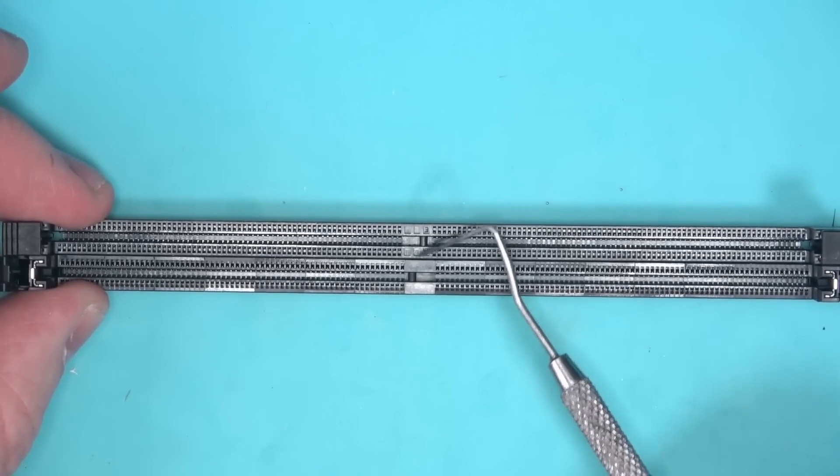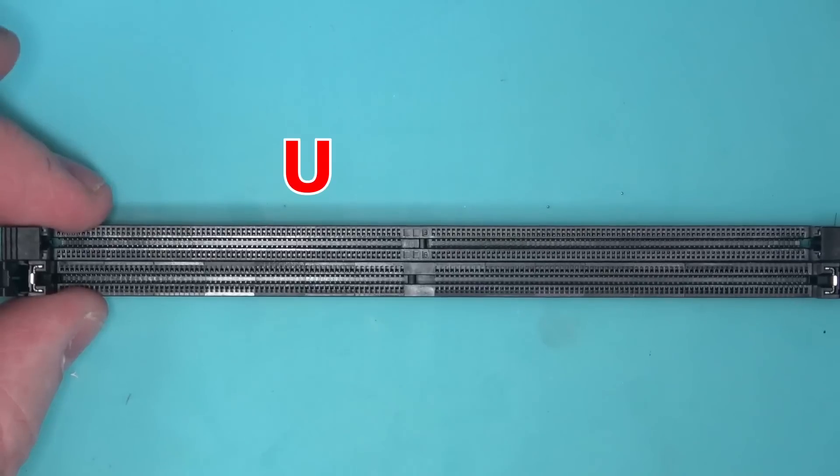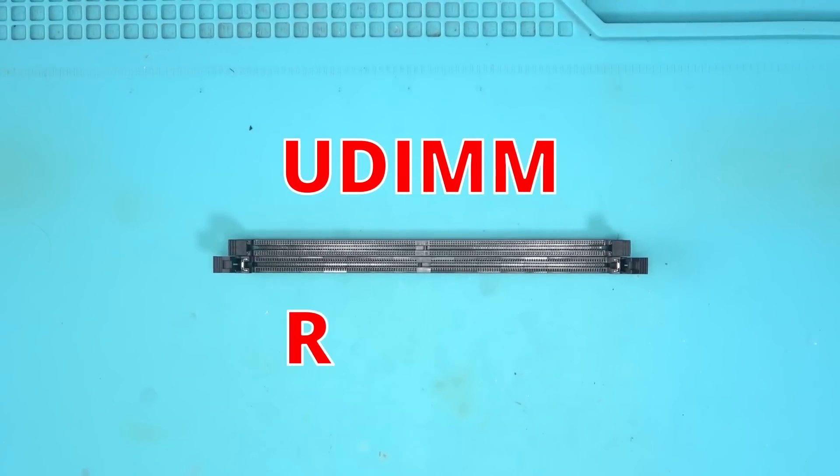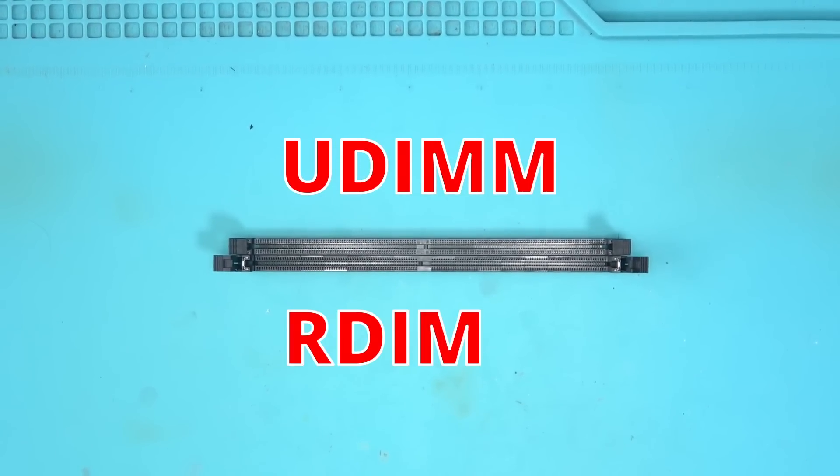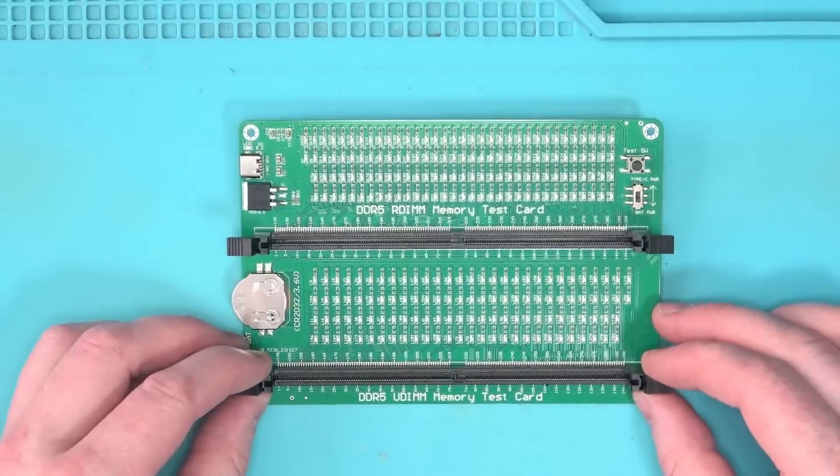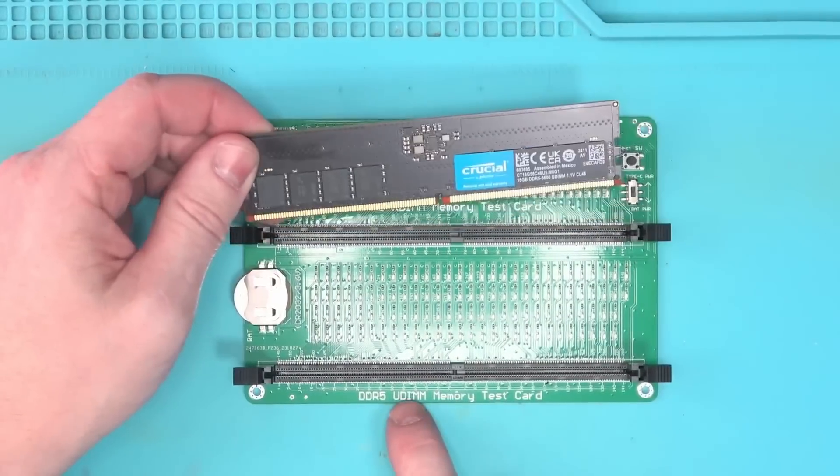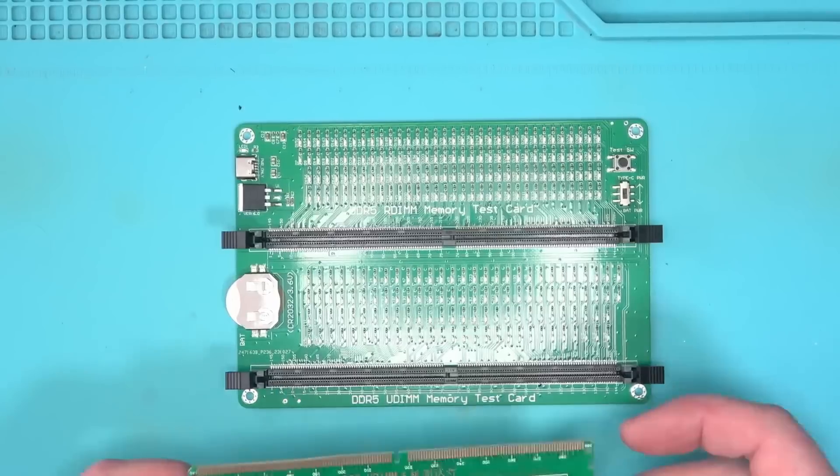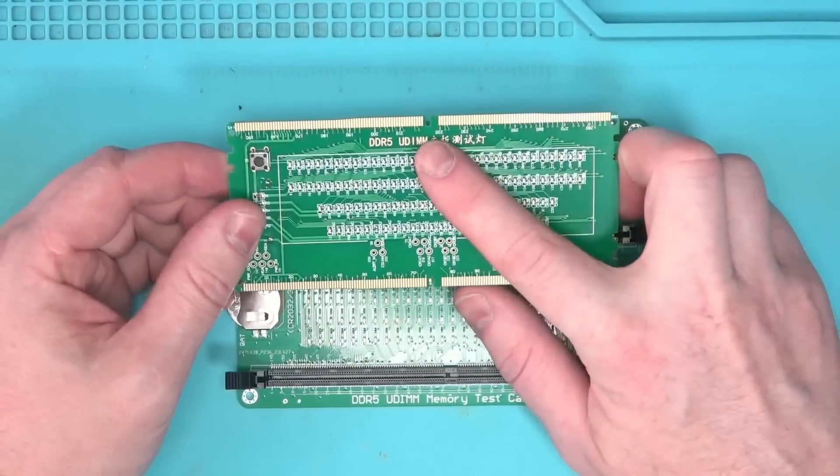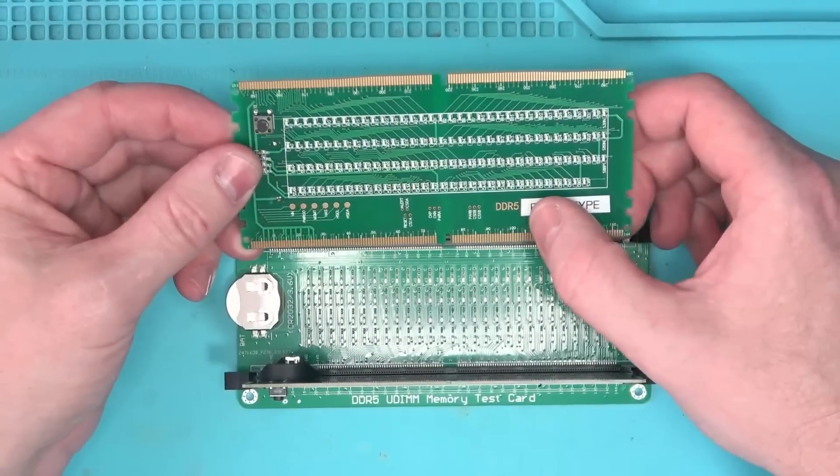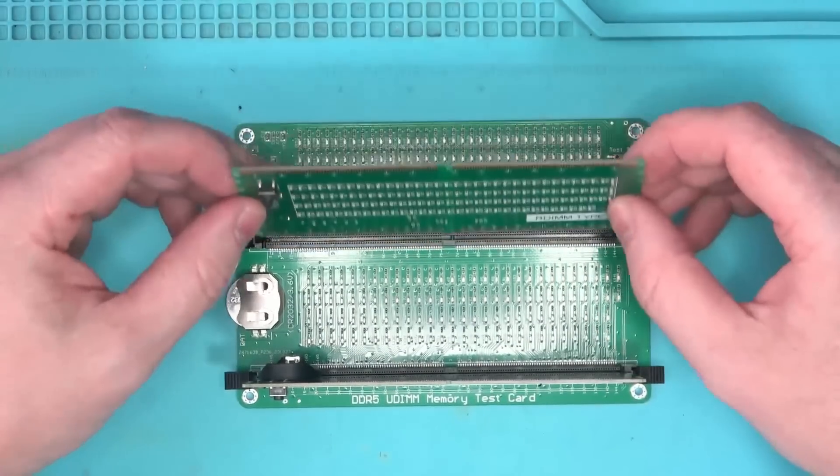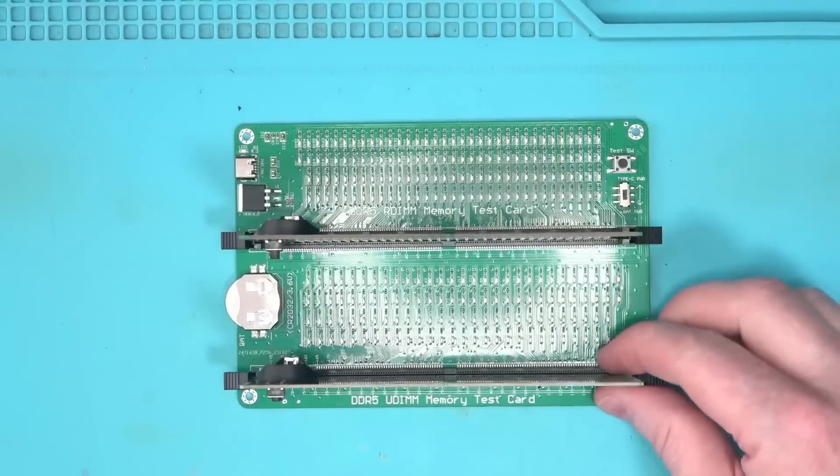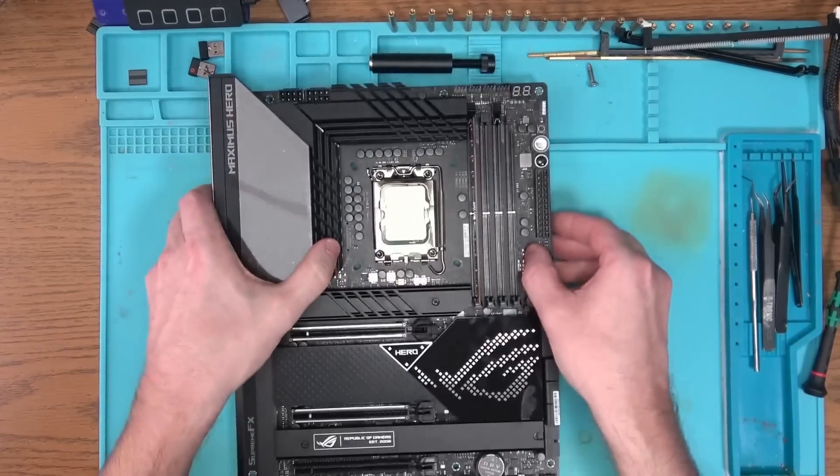The two types of slots you've seen are UDIMM and RDIMM. This memory stick tester, for example, supports both types, and these slot testers are also different to match the slot. So if you are in this type of work, make sure you get both. With that out of the way, let's get started.